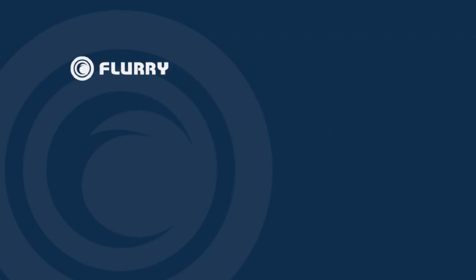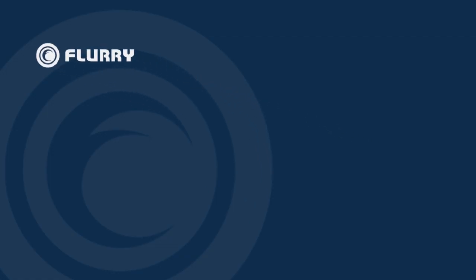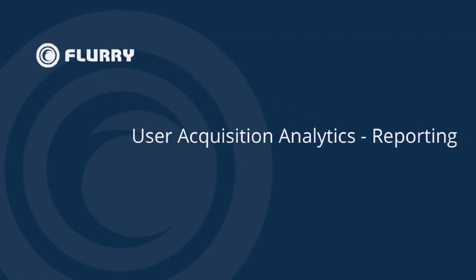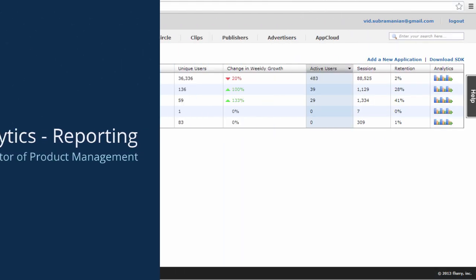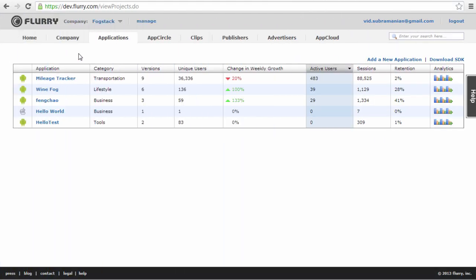Hello and welcome to the Flurry User Acquisition Analytics reporting overview video. My name is Brad Jones and I am the Director of Product Management for Flurry Analytics. The purpose of this video is to give you an introduction to the reporting features of Flurry User Acquisition Analytics.